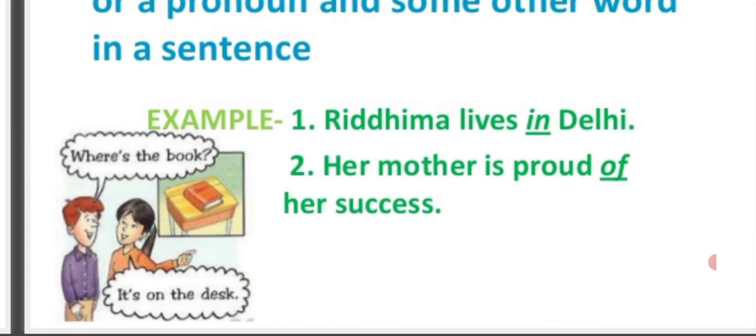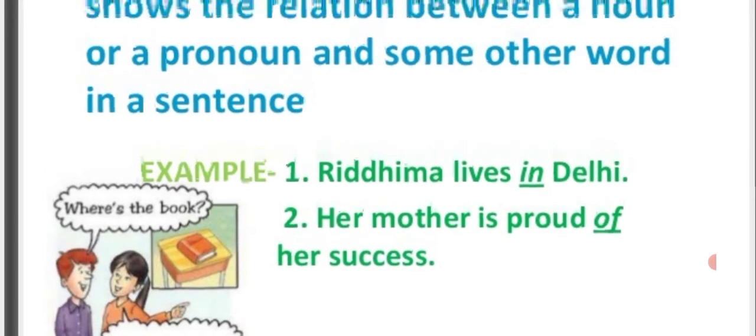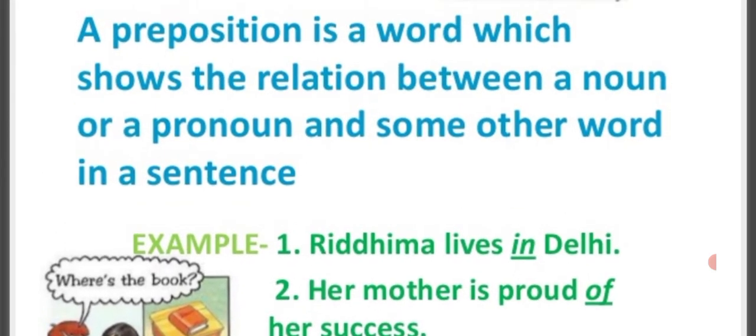One more example is given — you have to see the animation part. The boy is asking: where is the book? The girl gives the answer: it's on the desk. You can see the desk, and something is placed on it, so we will use the preposition 'on'. It's on the desk.